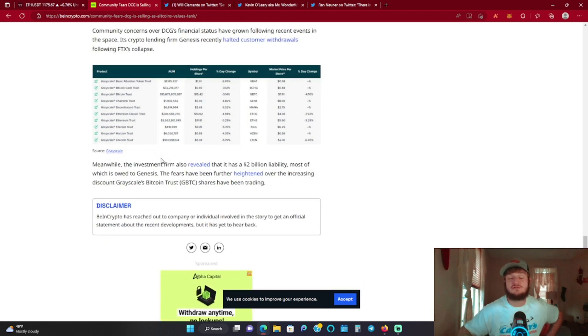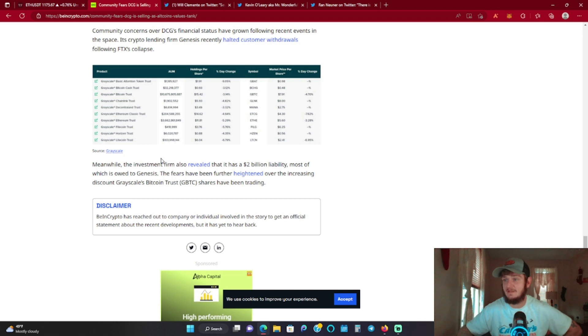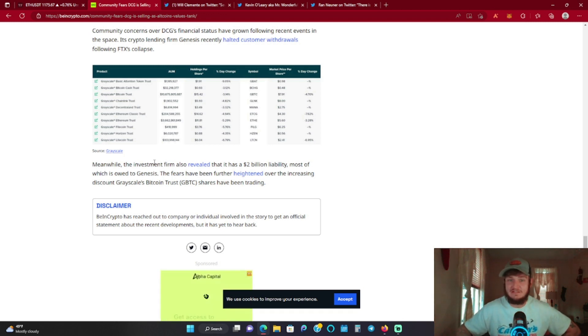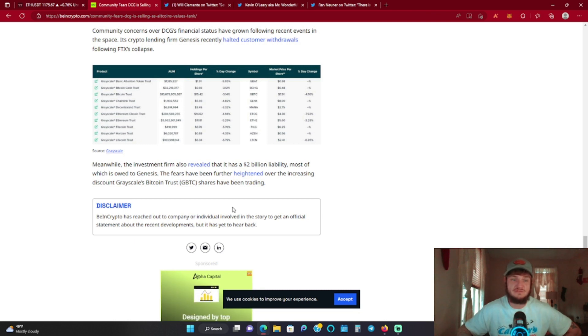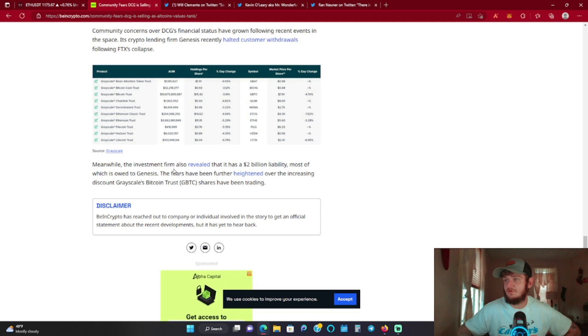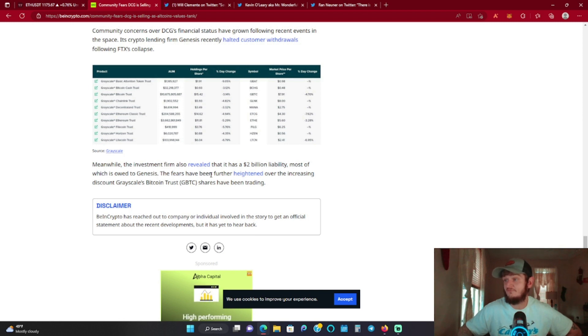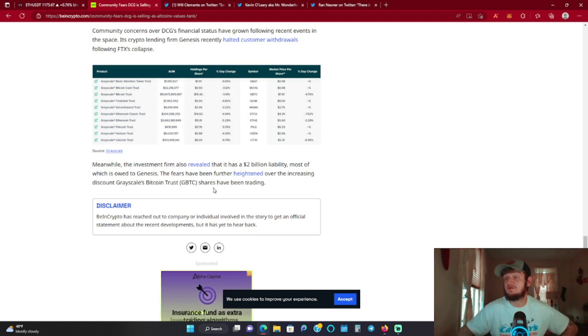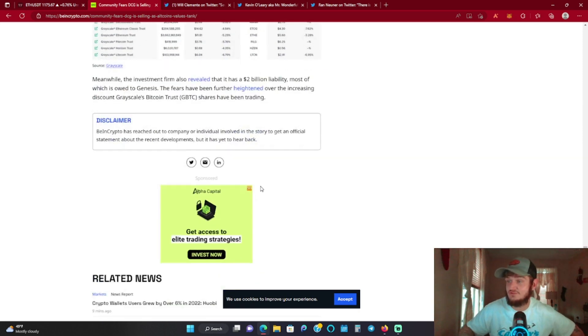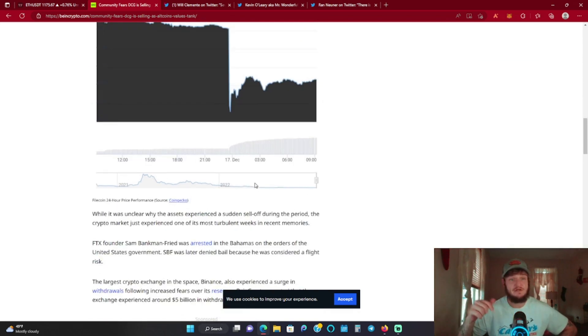Community concerns over DCG's financial status have grown following recent events in the space. Its crypto lending firm Genesis recently halted customer withdrawals following the FTX collapse. There was so much stuff intermingled and intertwined with this whole FTX thing man. I really got a feeling we're going to see some very unsettling news in the coming months. There's going to be some stuff that gets uncovered with this that is going to blow our mind. I have a strong gut feeling about that. Meanwhile, the investment firm also revealed that it has a two billion dollar liability, most of which is owed to Genesis. The fears have been further heightened over the increasing discount Grayscale's Bitcoin Trust shares have been trading.